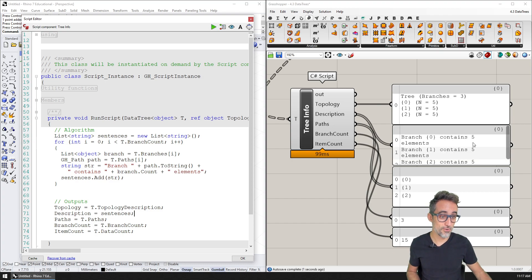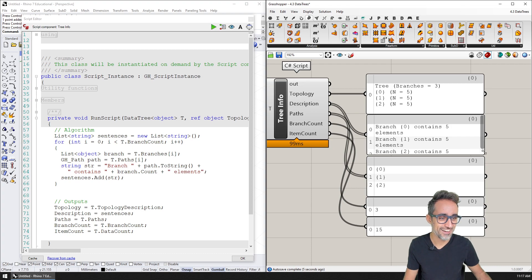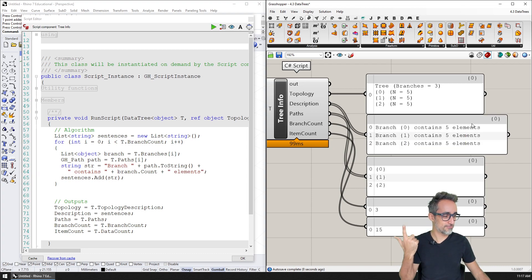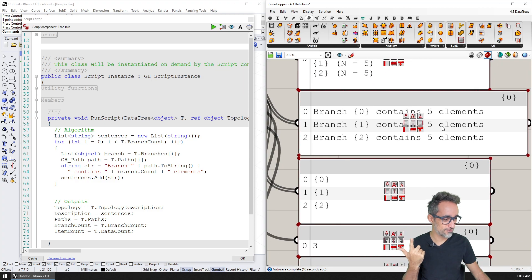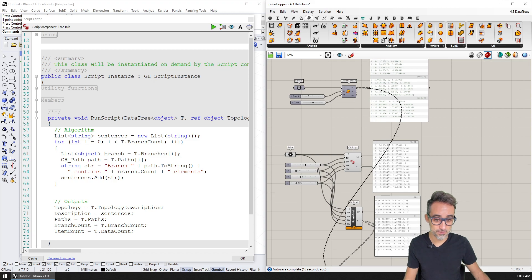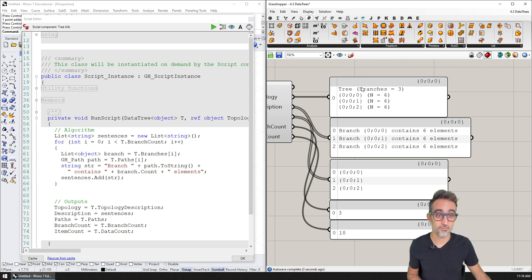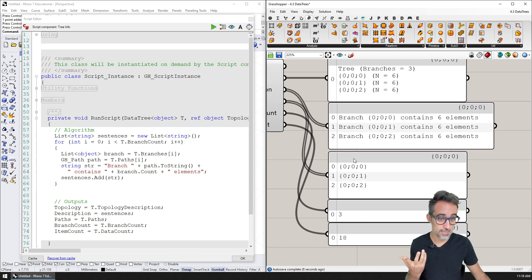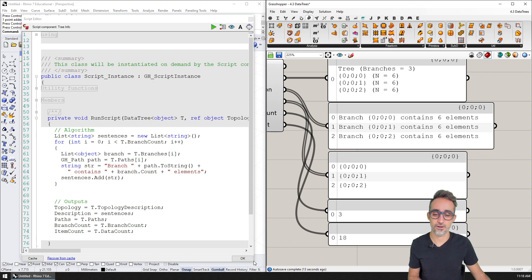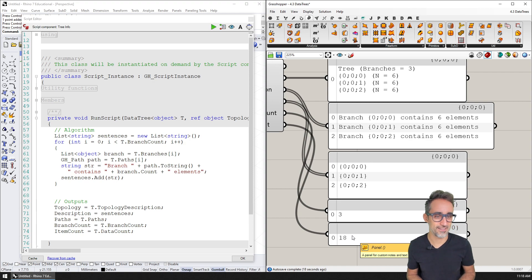Running this — how nice! 'Branch 0 contains five elements. Branch 1 contains five elements,' etc. With a more complicated data tree — say a larger grid — you'd see everything adapts correspondingly: three branches with these IDs, each containing six elements. These are the paths, the number of branches, and the total number of items in the data tree.